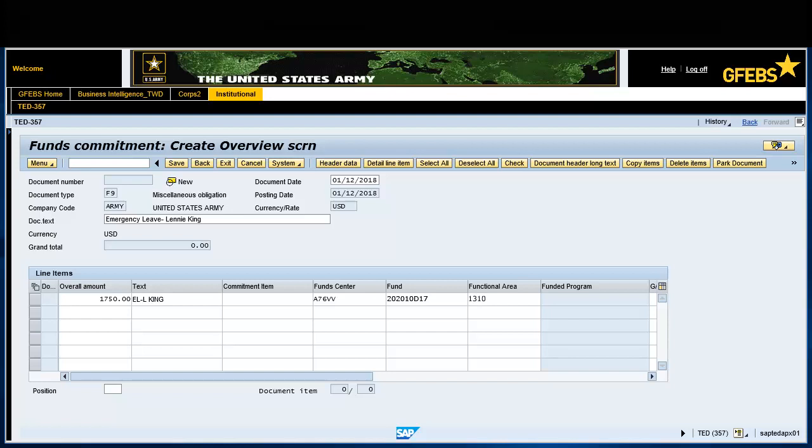In the Functional Area field, enter 131096 QLOG.